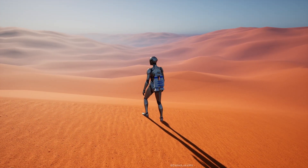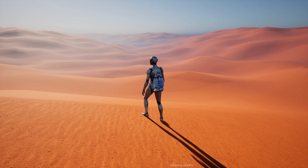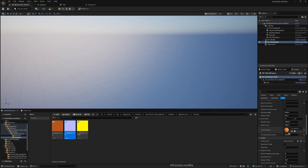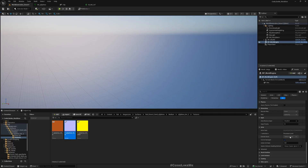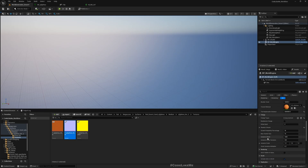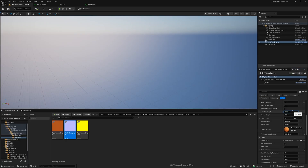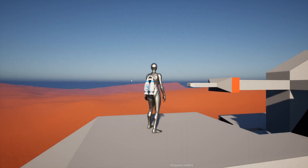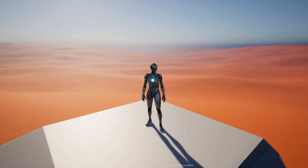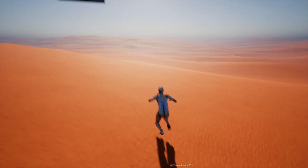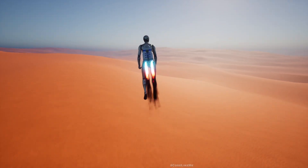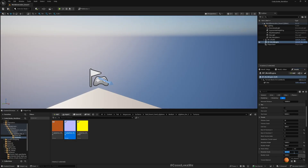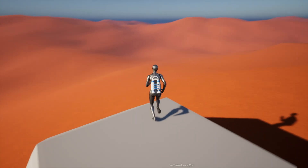I think it would be better if we make this desert landscape a bit flatter. Under World Engine settings we have options — maybe this mountain height — let's make it lower. Okay, now it looks more flat. I reduced the mountain scale and this is how it looks now. I think this is alright.